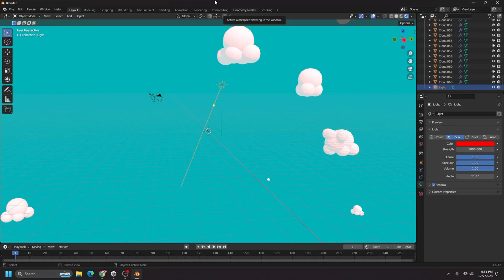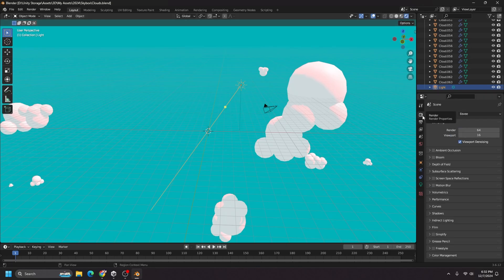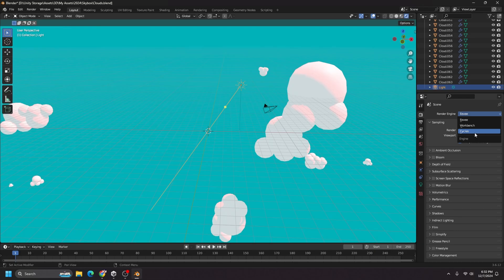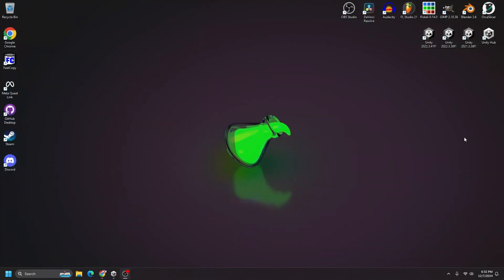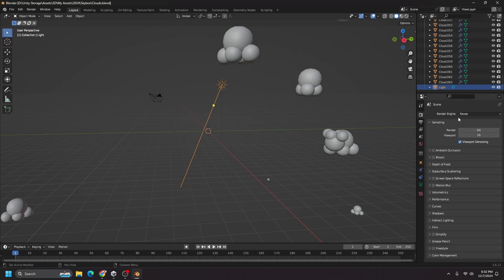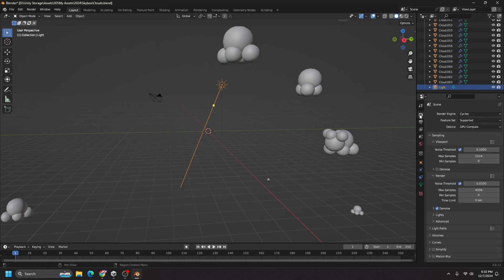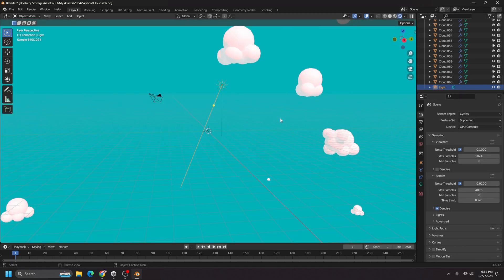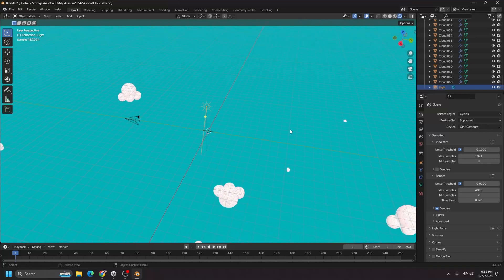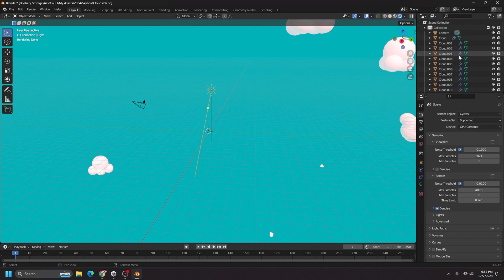And I'm just going to save the blender file just in case. I don't want to lose any progress if the app crashes. So now I'm going to go to render and change my render engine to cycles. And that's why I saved. Let's bring that back up. So I'm going to go back into render and change it to cycles and GPU compute. Still working. That's good.